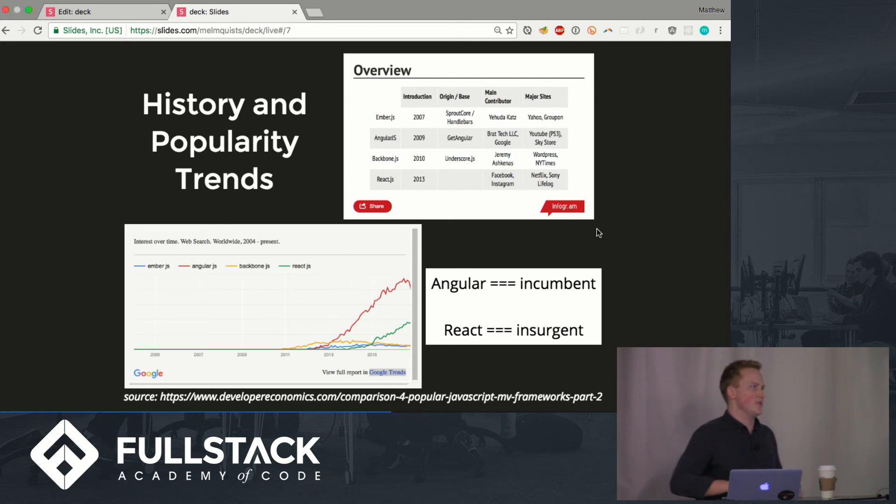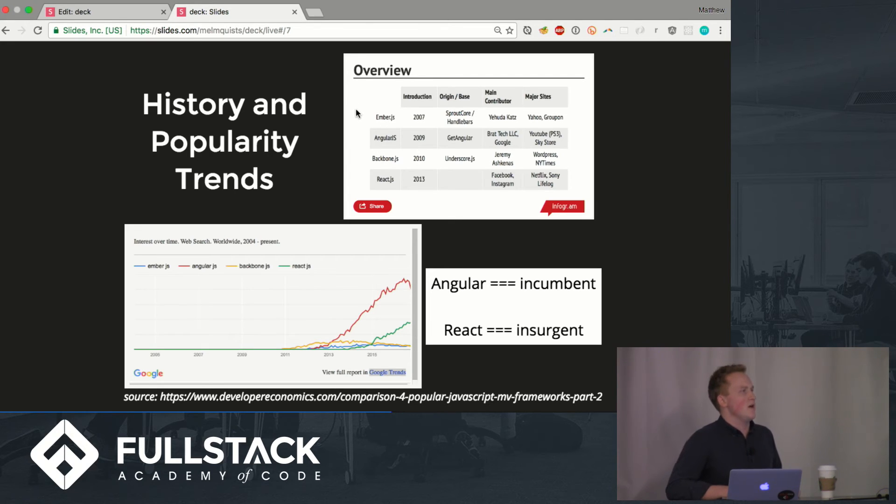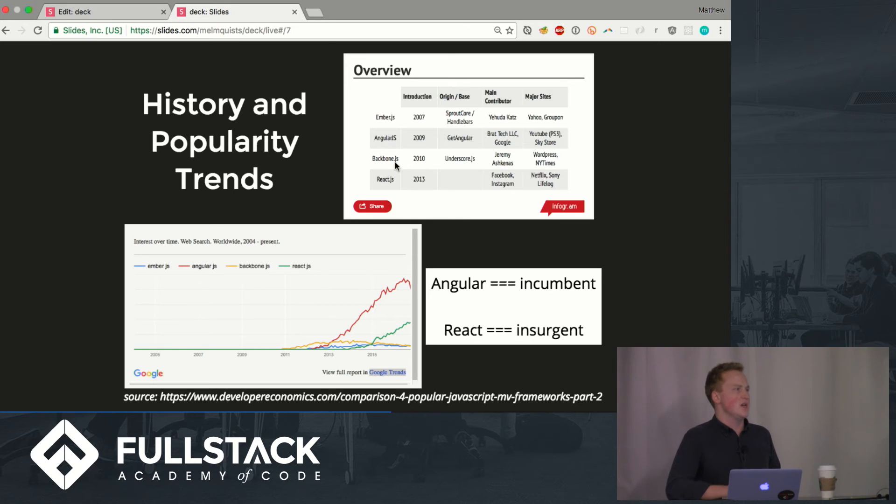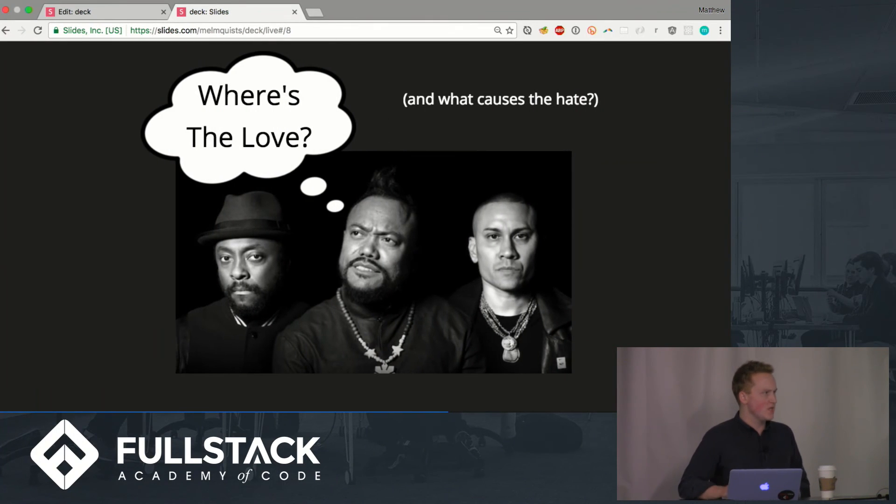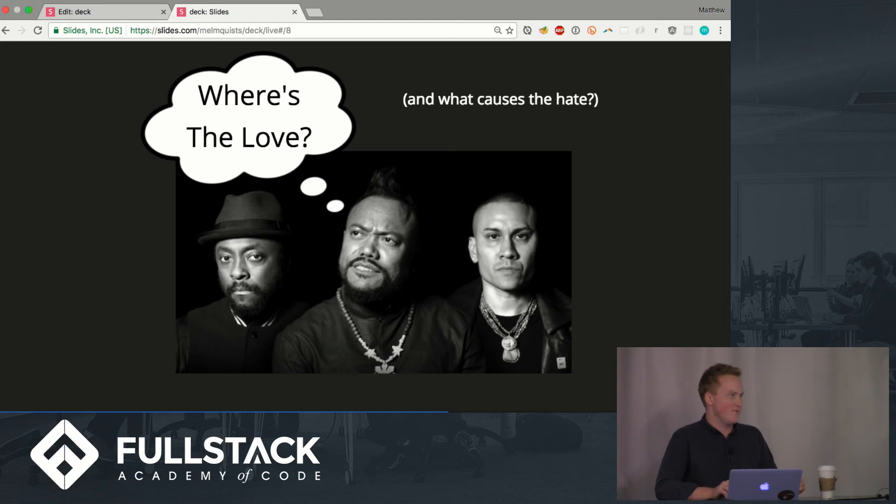Up here we have a little bit of data about different front-end frameworks like ember and backbone which are much more akin to angular because they use MVC and some big websites and people who have actually used them. Where's the love black eyed peas are wondering that they haven't been putting out much music recently.